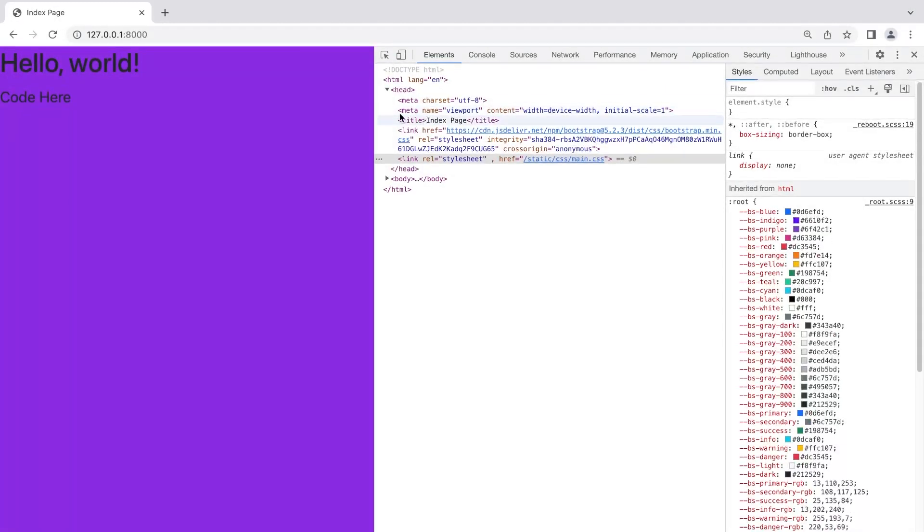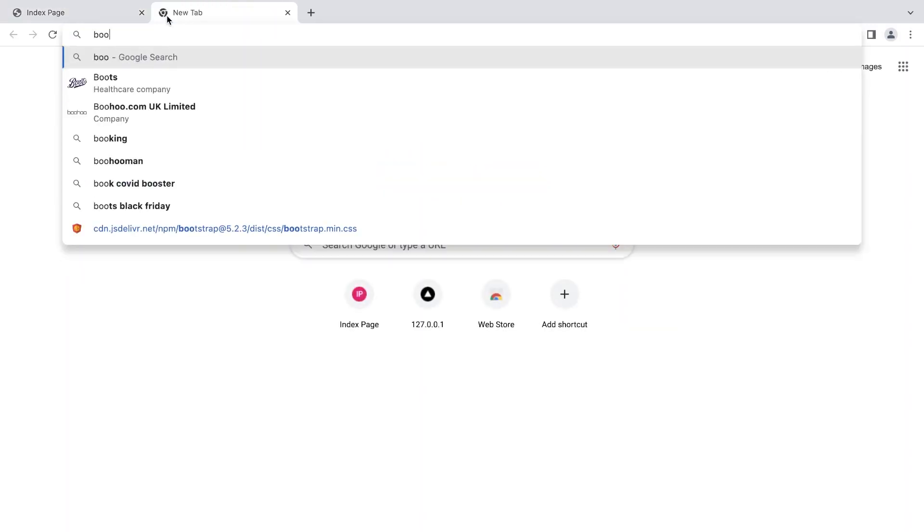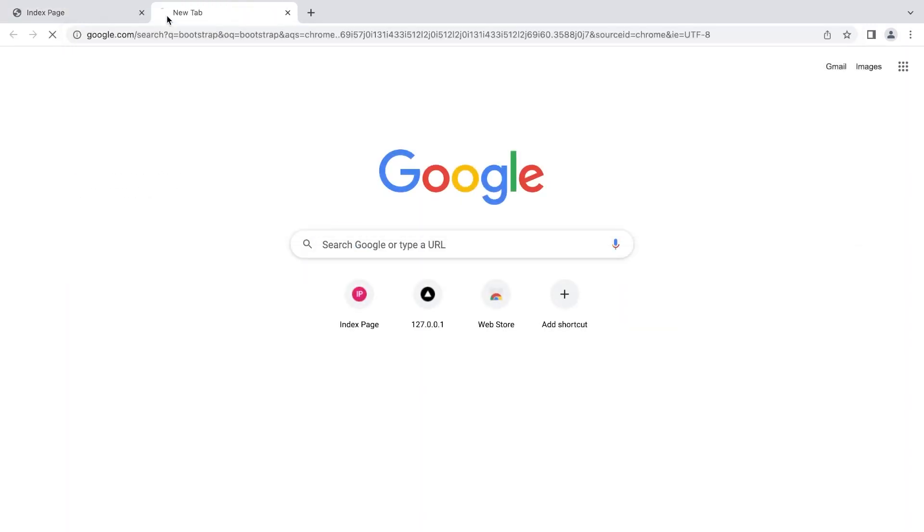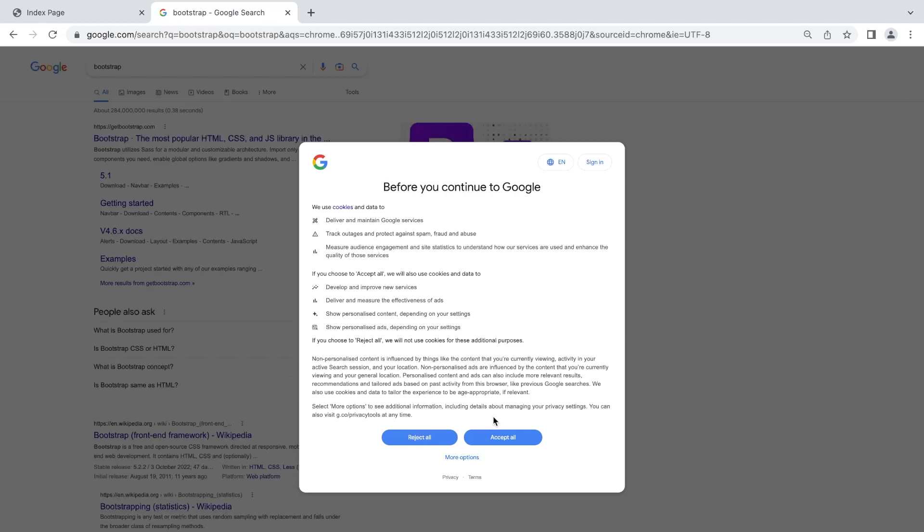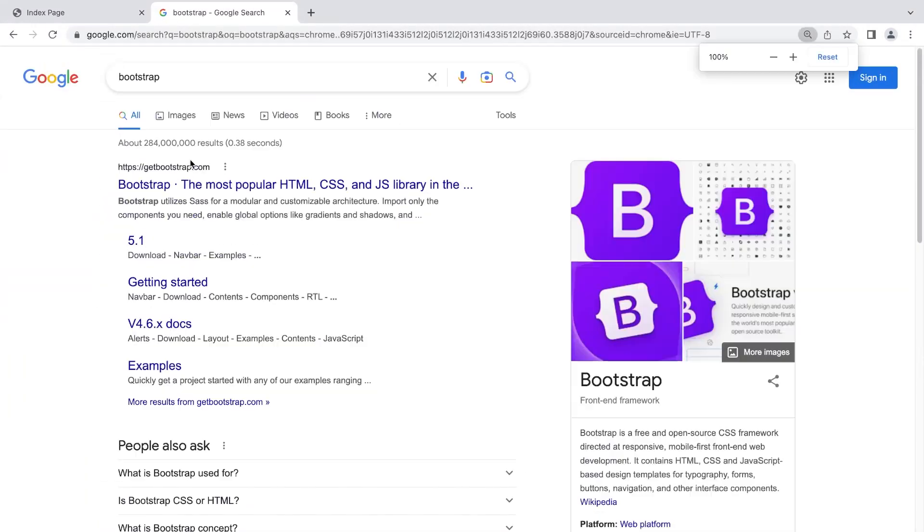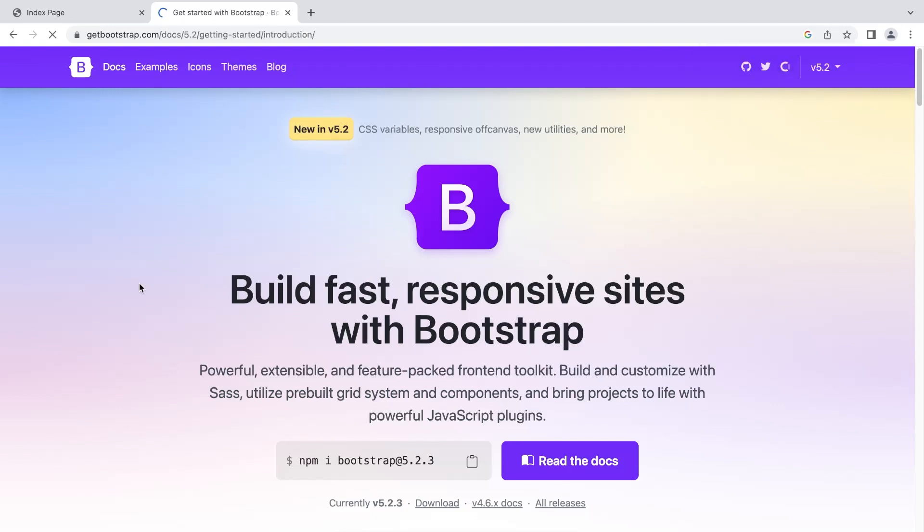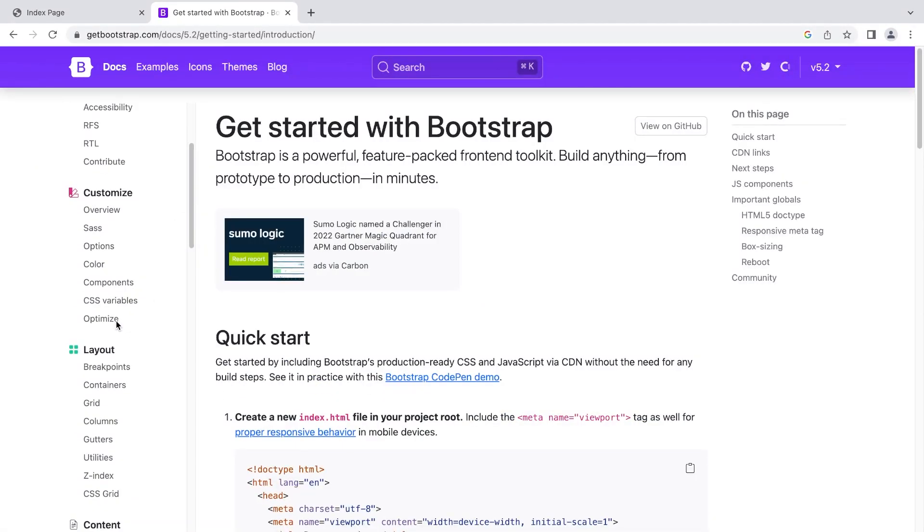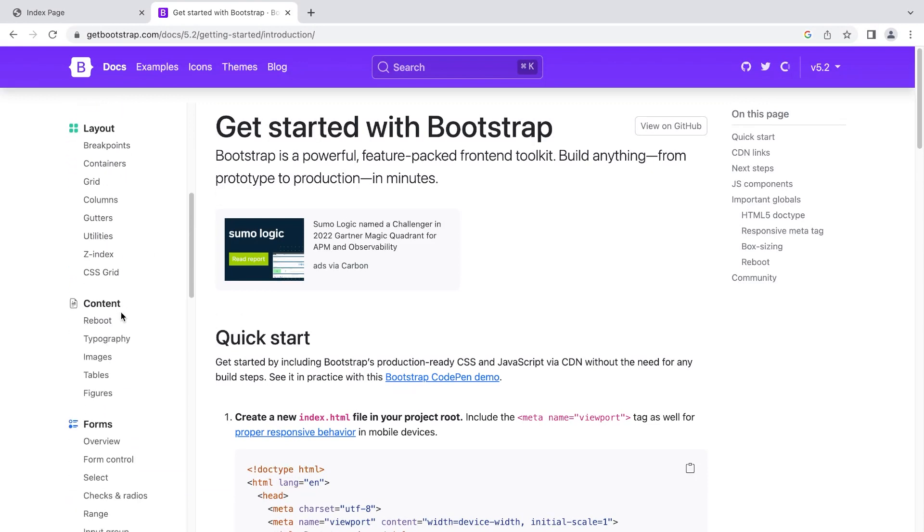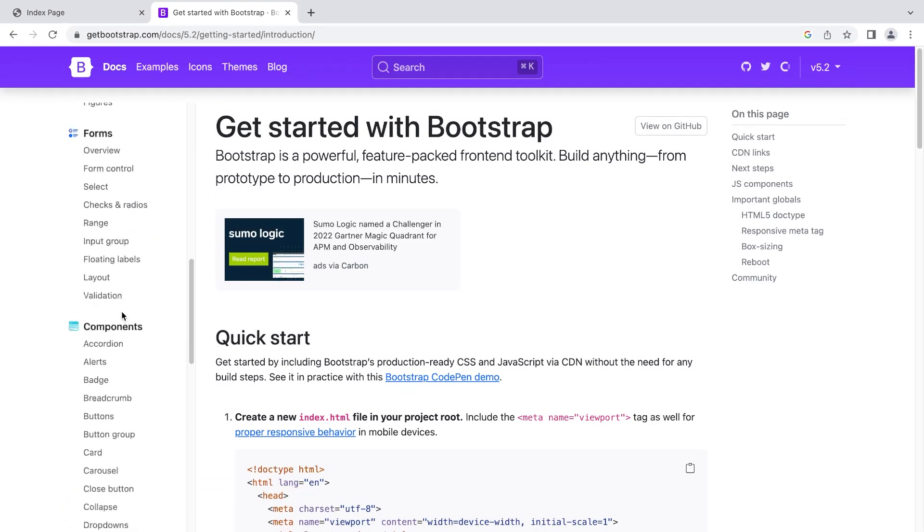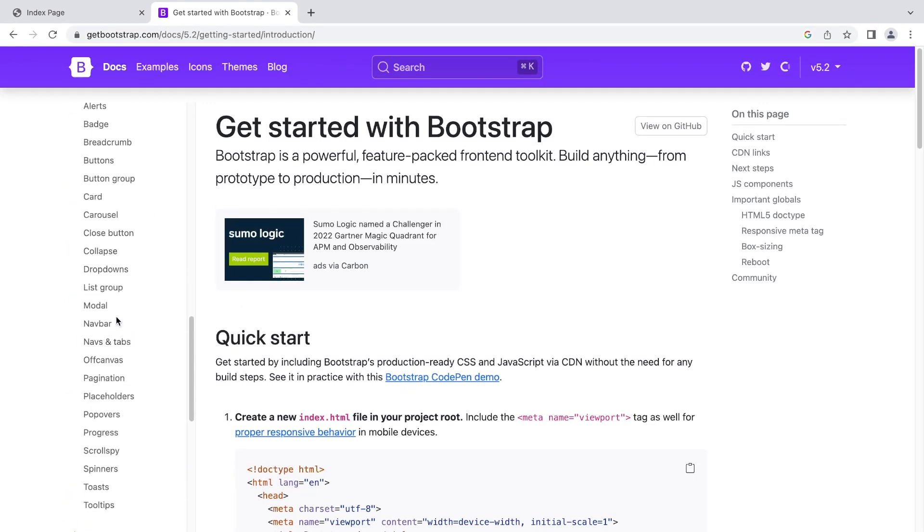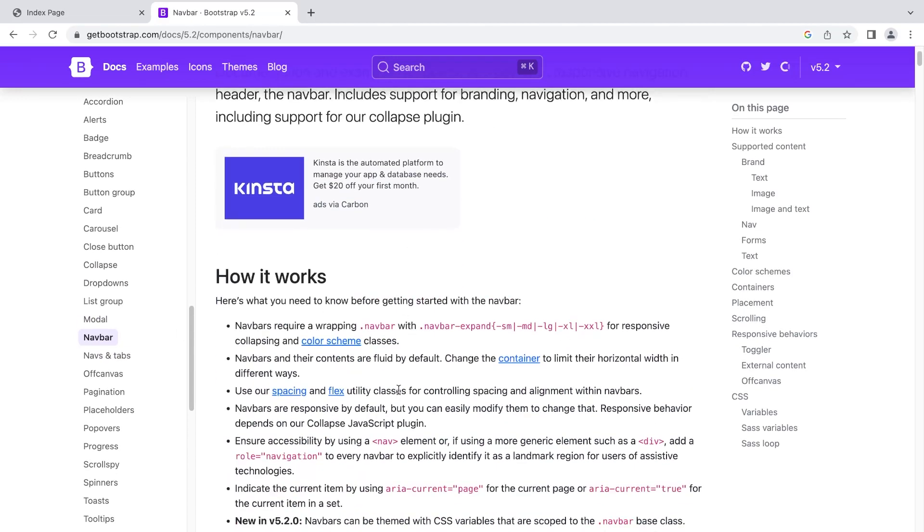We are using Bootstrap, so Bootstrap will provide us some templates. There's no need for us to spend lots of time learning HTML. We can simply go into our docs here in Bootstrap, go over to our components on the left-hand side and look for the navbar. We've got two things here: nav and tabs, and navbar. We're looking for a navbar. We're going to build a navbar.